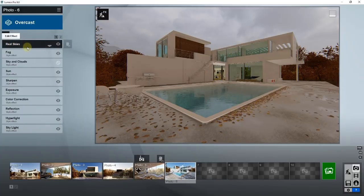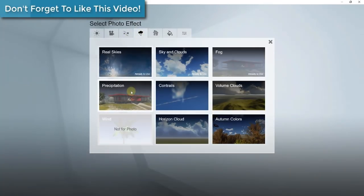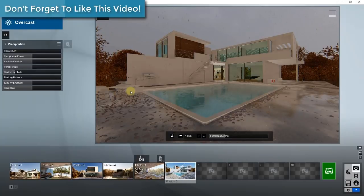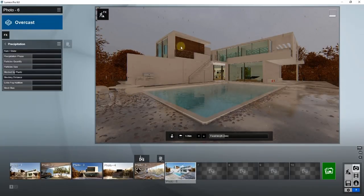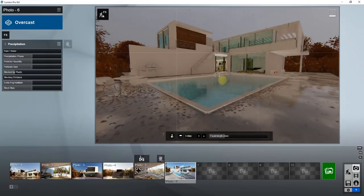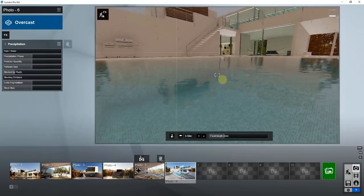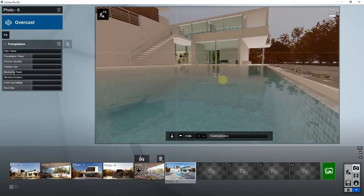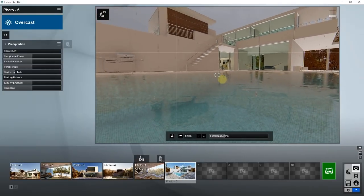In addition to applying the real skies, click on Effects, then Weather and Climate, and click on the option for Precipitation. You can see what precipitation does — it actually adds in real precipitation. If you zoom in on the pool, for example, you can see how there are actual water droplets forming on the surface.